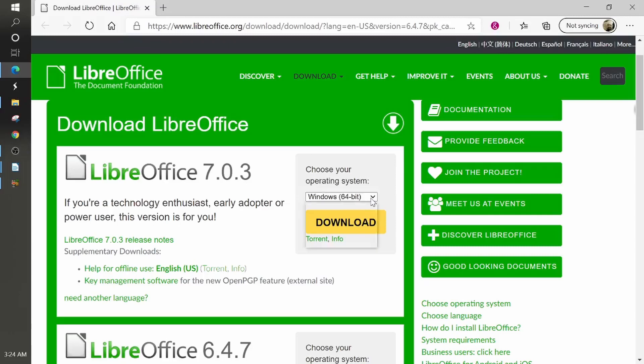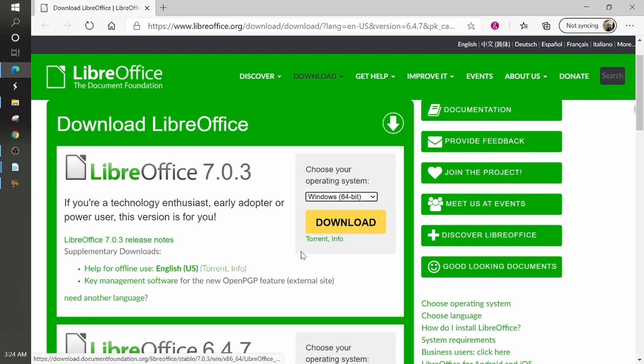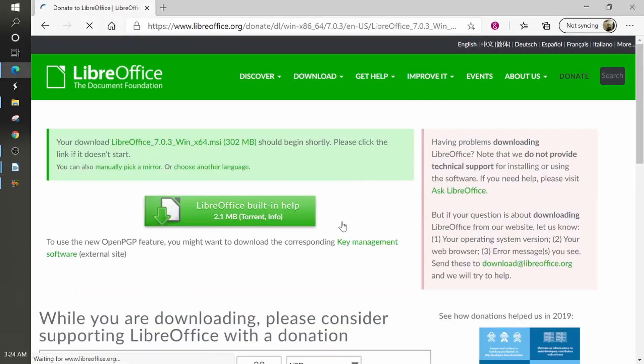Of course, if you're on a Mac or a Linux system, then you'll choose the appropriate one. But what you'll do is you'll click the down. Now, whenever you look at this torrent info, torrent, this just means this is different places where you could download it from that's possibly closer to your machine. So we'll just click download.